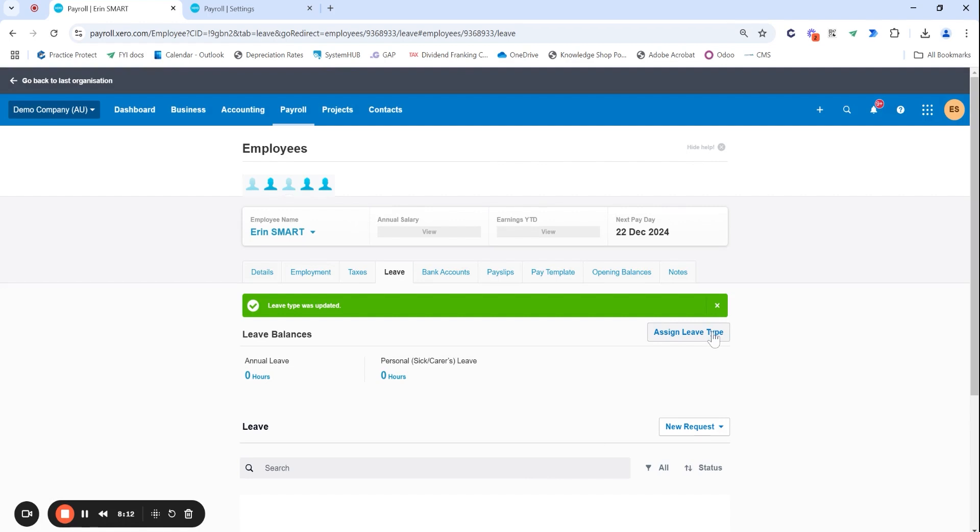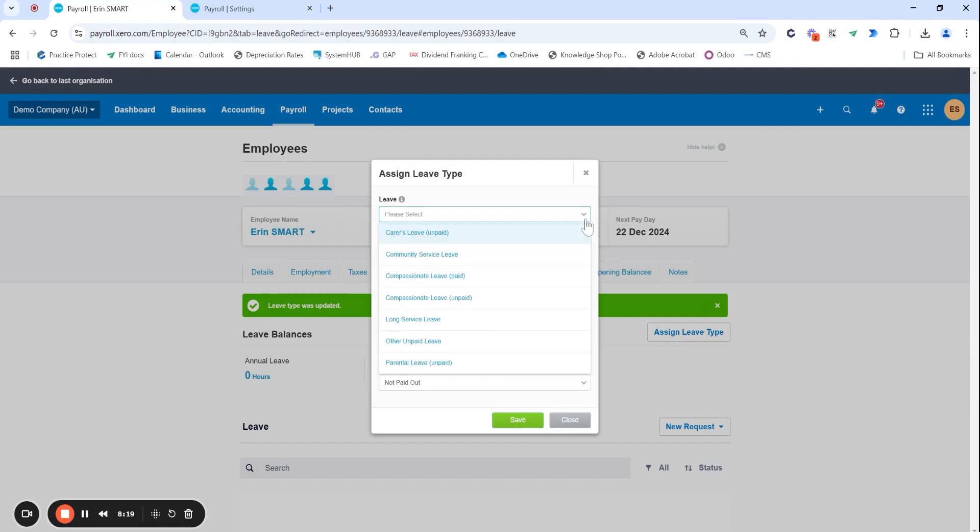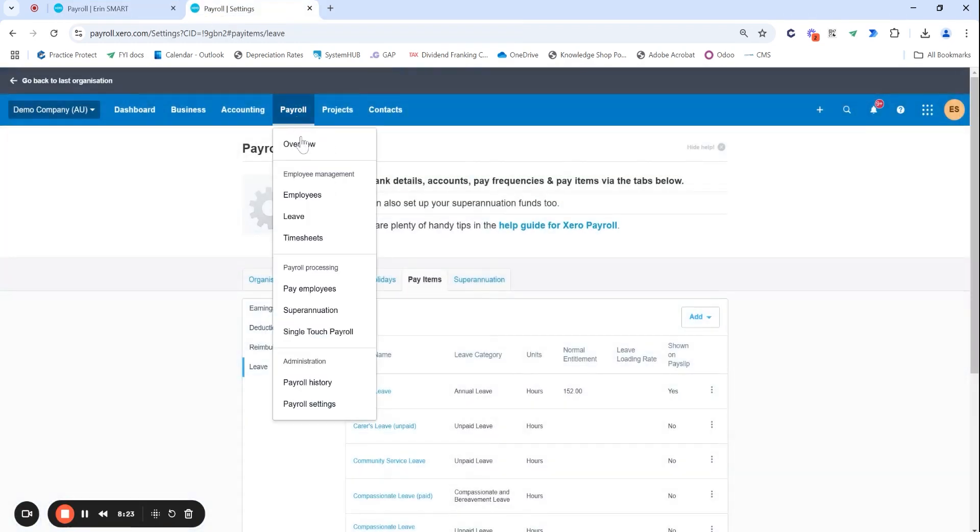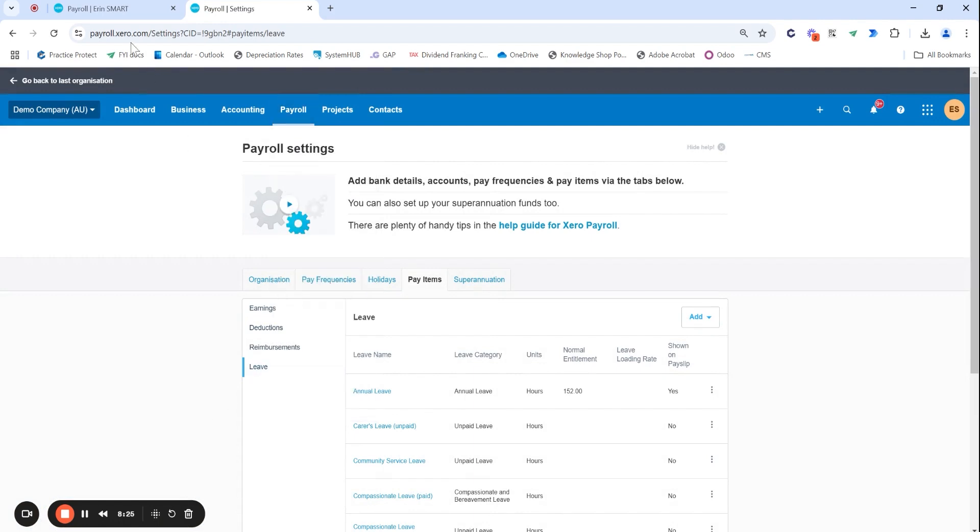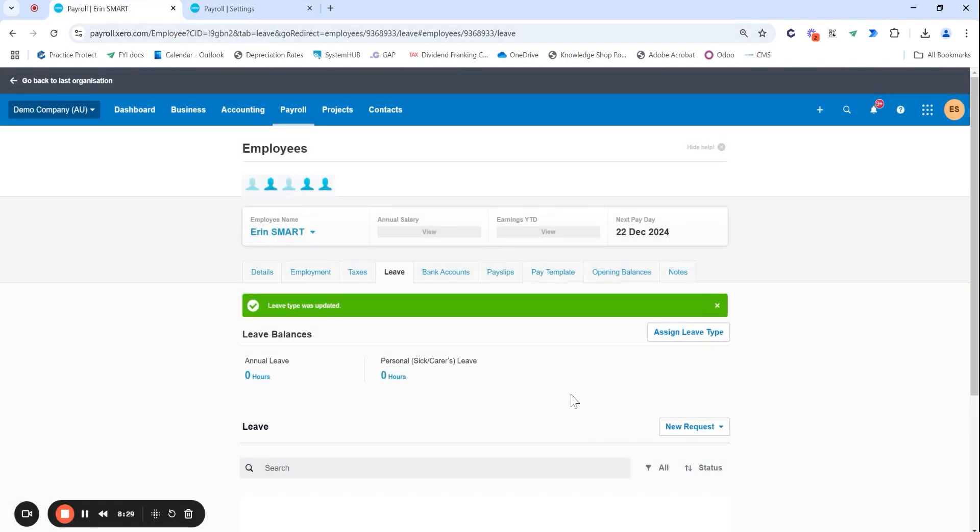If you do have RDOs that you do accrue or any other special leave like the employees up to long service leave you can actually select or create the leave type under the payroll settings that we were in before. You can also add that in here. If you're not sure how to set up those unusual leave types that don't happen too often do just let us know because we are happy to create a video on it.